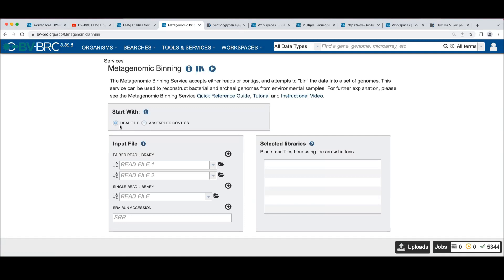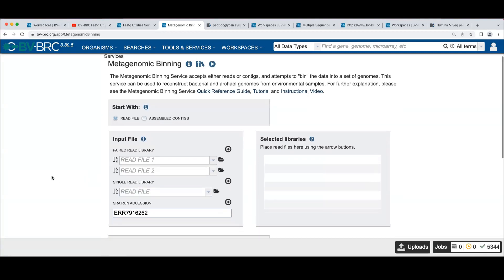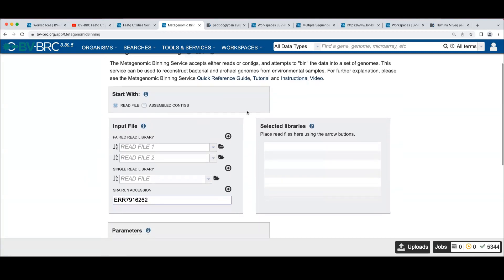We're going to pick our inputs. See if I remember. SRR791262. If you're following on before, this should be easy. We'll just select that and we'll move it into the selected libraries.